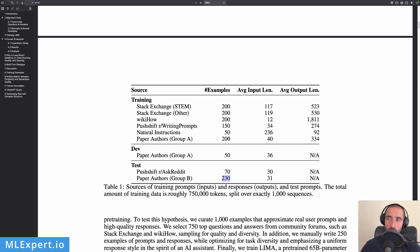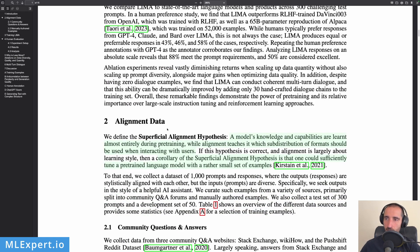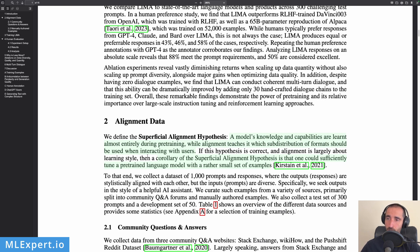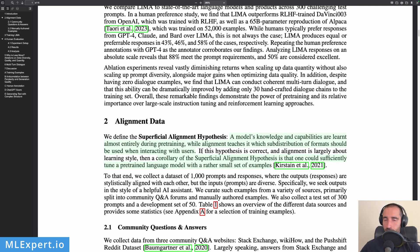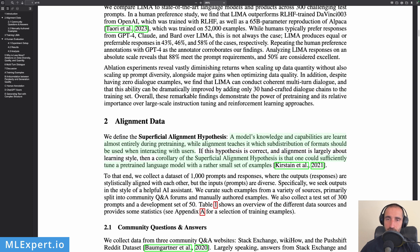So keep that in mind when you're evaluating these types of models. One of the most important contributions of this paper is the Superficial Alignment Hypothesis: A model's knowledge and capabilities are learned almost entirely during pre-training, while alignment teaches it which distribution of formats should be used when interacting with users. So what this means is the authors are arguing that the most important part of the training process is actually the pre-training, and then the final fine-tuning is just representing the way that your model answers in the way that you want it to answer.